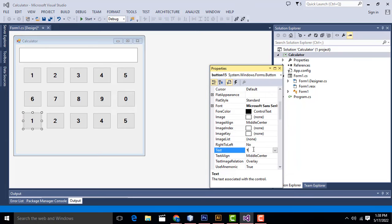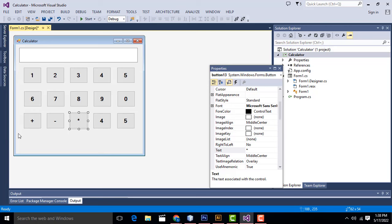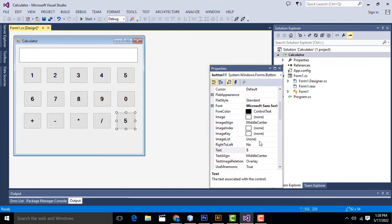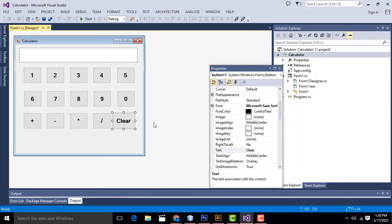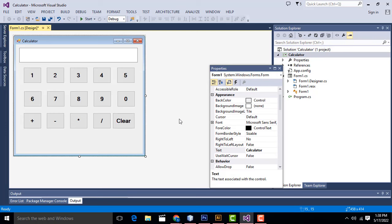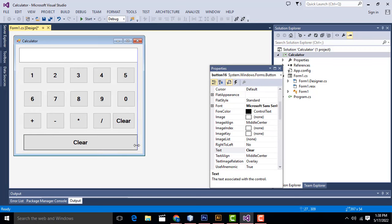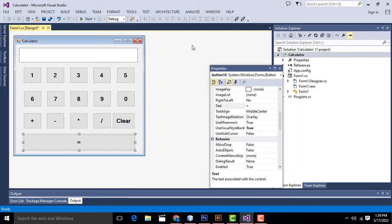Now we have to write plus, minus, multiplication, division, clear, and equal. Make the clear button a little bigger. For the equal button, copy an existing button, paste it, increase its size, and set the text to '='. So our simple calculator design will begin. Set center alignment.